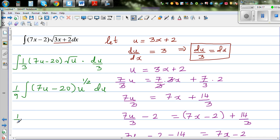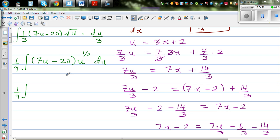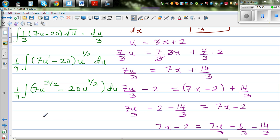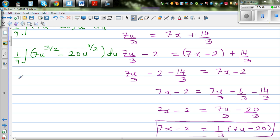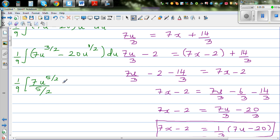So now we just integrate polynomials. Expanding out: u to the power 1 times u to the power one half gives 7u to the power 3/2, minus 20u to the power one half. Integrating: 7u to the 3/2 integrates to u to the power 5/2 over 5/2, and minus 20 times u to the power 3/2 over 3/2, plus c.